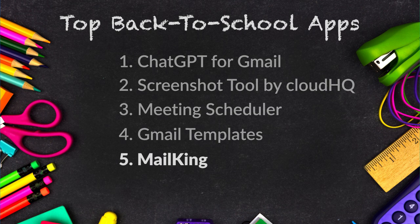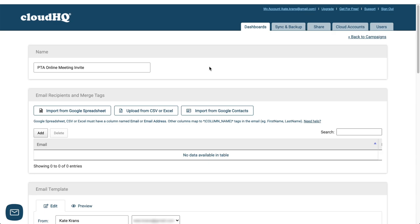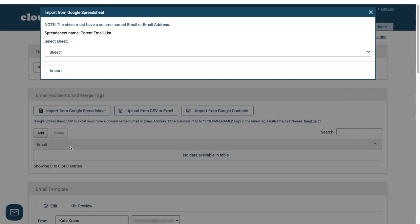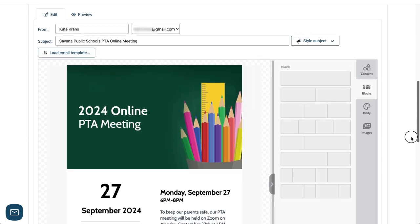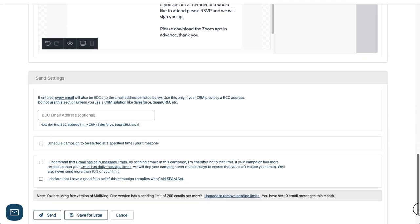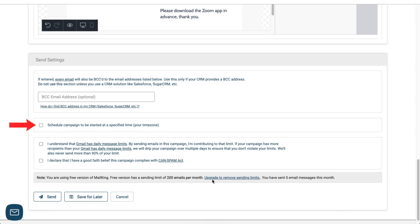The fifth app is MailKing, the app that lets you send out email and text message campaigns to students, parents, or staff right from Gmail. It's so easy — I just import my parent email list, craft my email, schedule it to be sent or click Send Now, and I'm done.